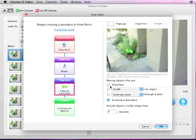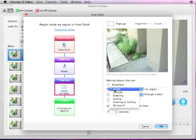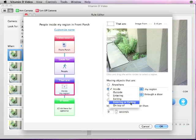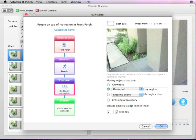When you create a region, you can tell Vitamin D to look for objects inside, outside, entering, exiting, or on top of that area. In this case, we'll look for people on top of the region, meaning the bottom of the object is inside the shaded area. This is helpful when you want to distinguish, for example, between objects that are in front or behind versus actually on top of a road or sidewalk.